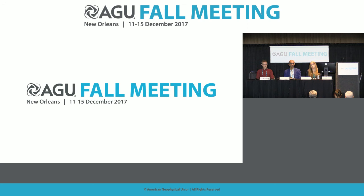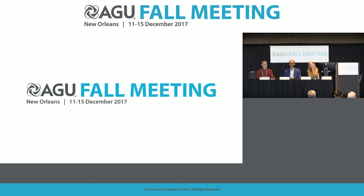Harvey Leifert asks for the poster number. It's Global Environmental Change, number 0819, this afternoon. Are there any other questions from reporters? No further questions — thank you. That concludes our press conference.